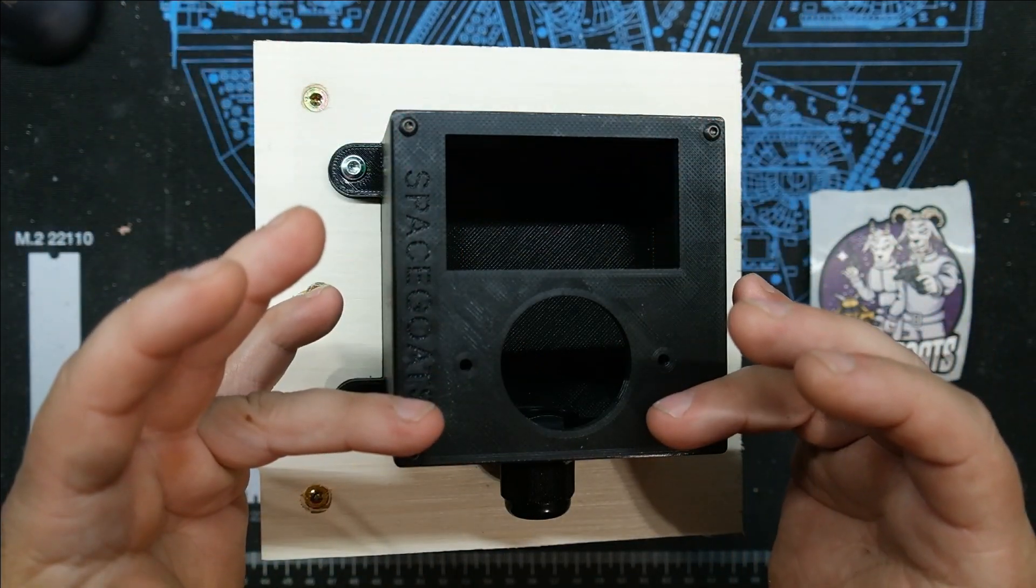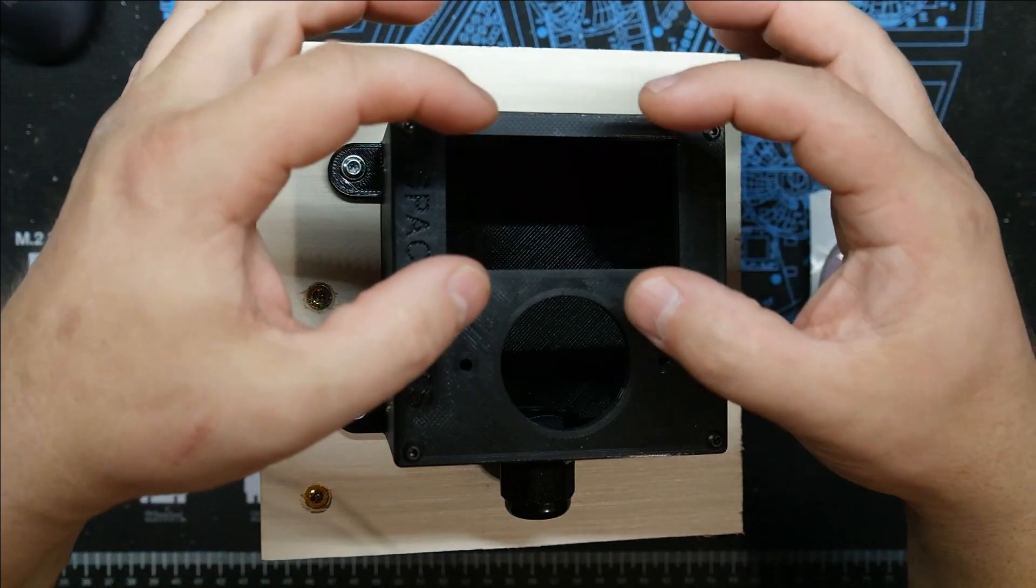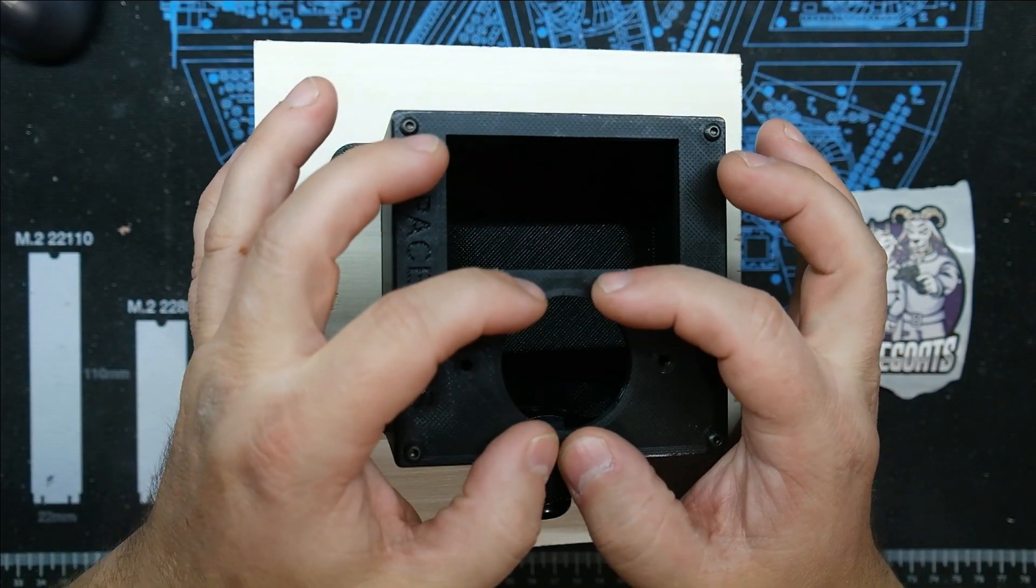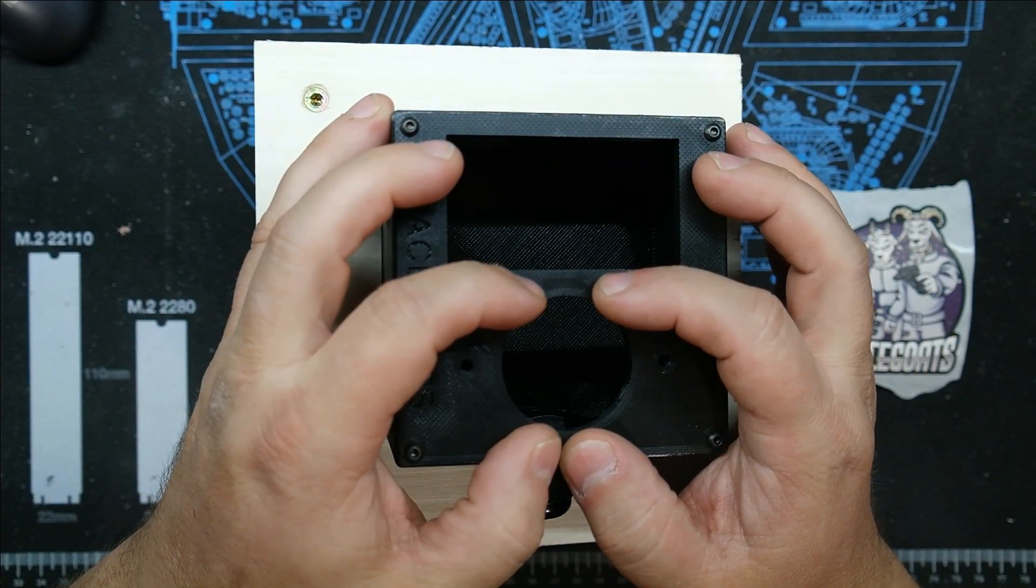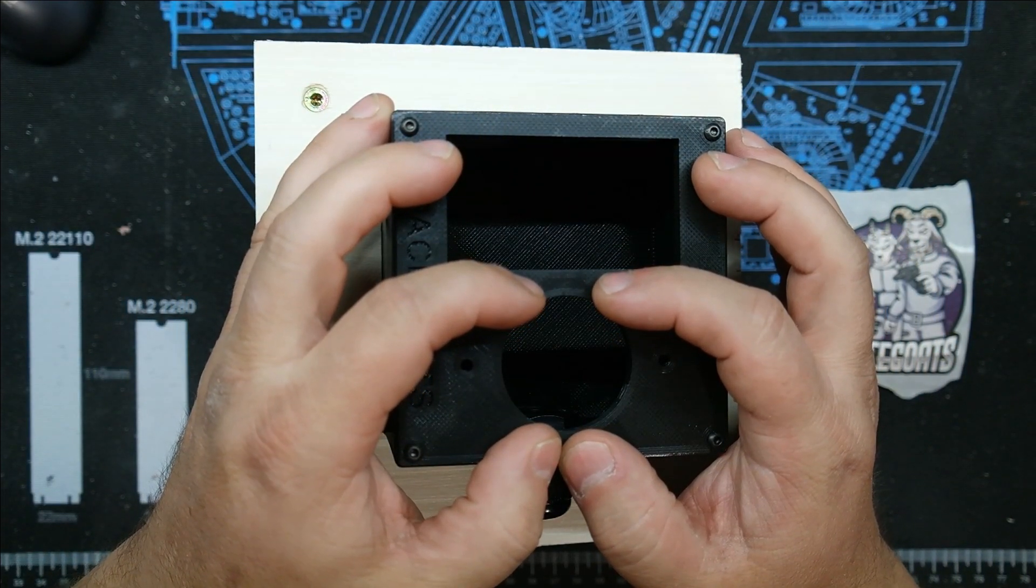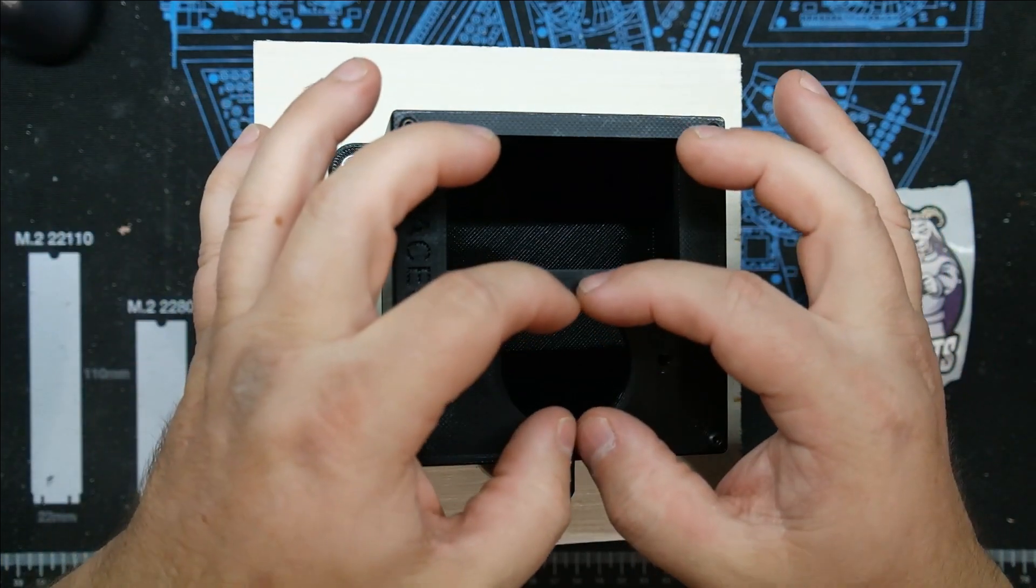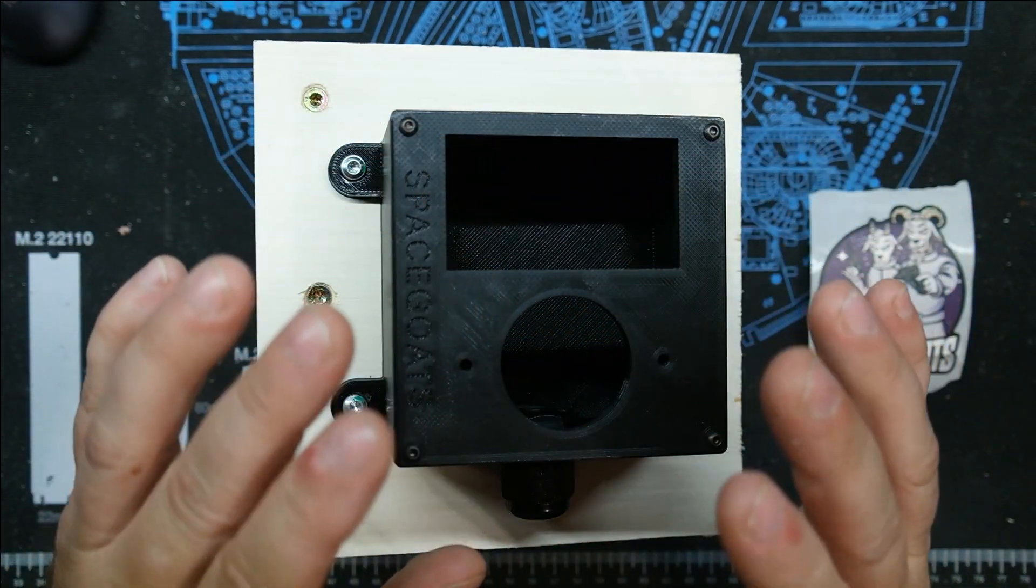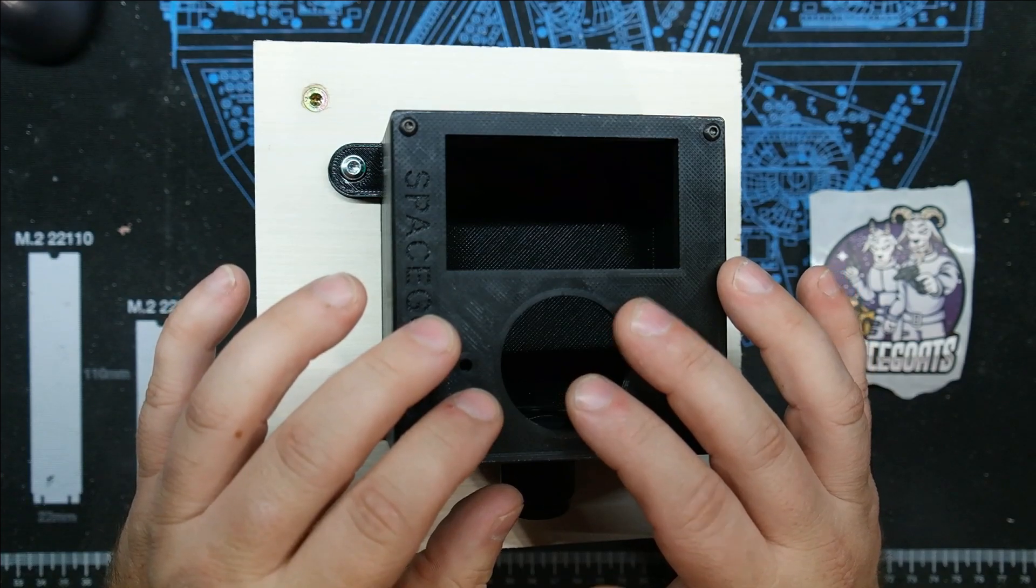Space Goats makes these 3D printed at home and he has two different front covers. This one I bought has for the monitor and a 240 volt L6-30 plug.